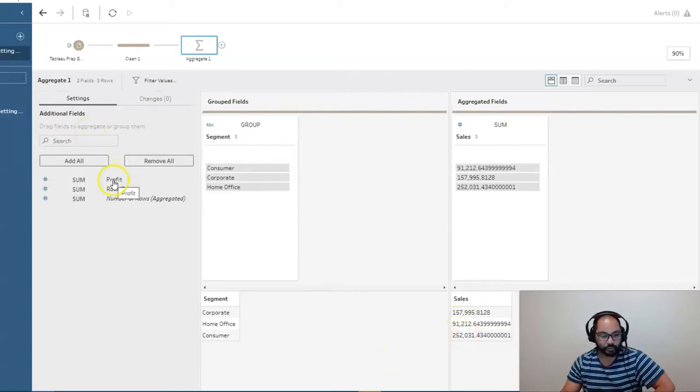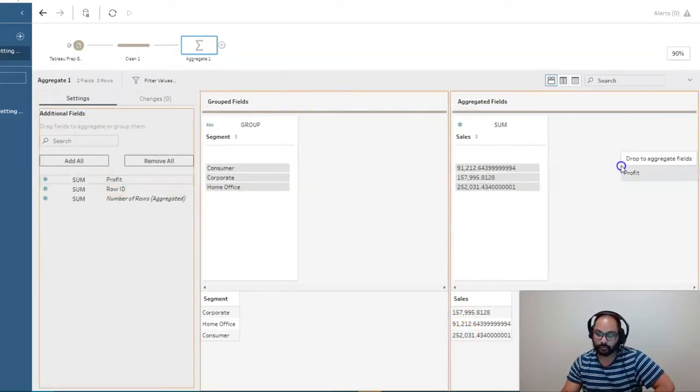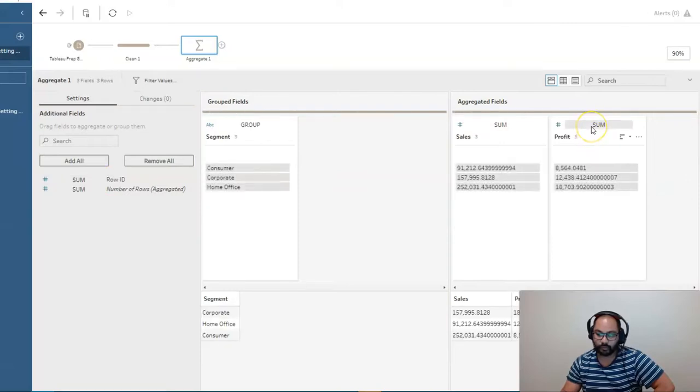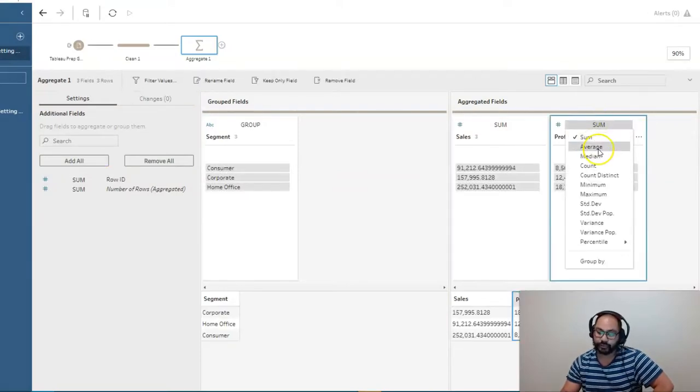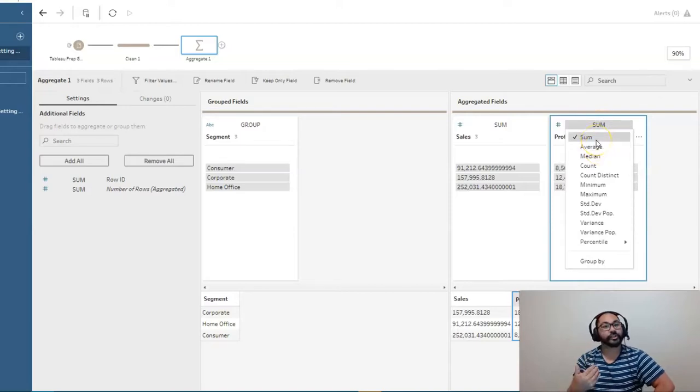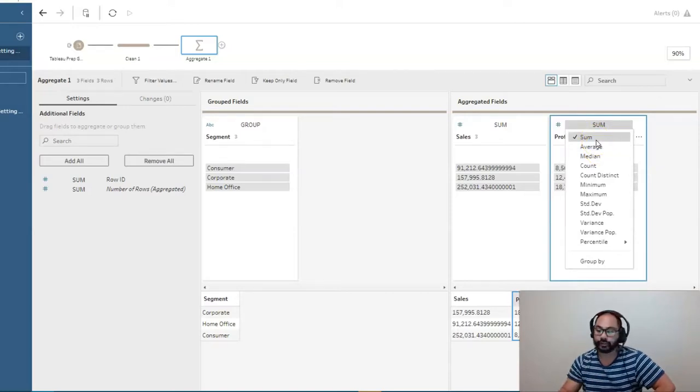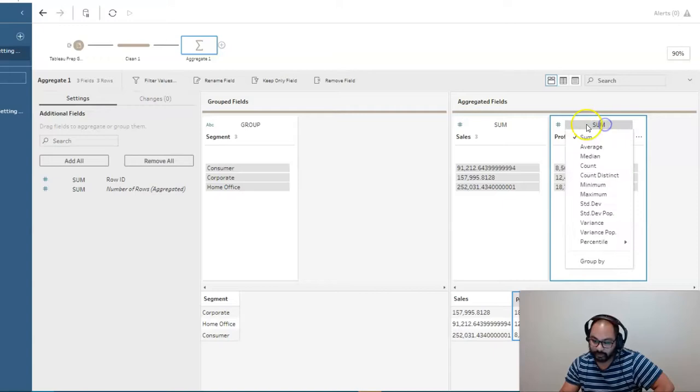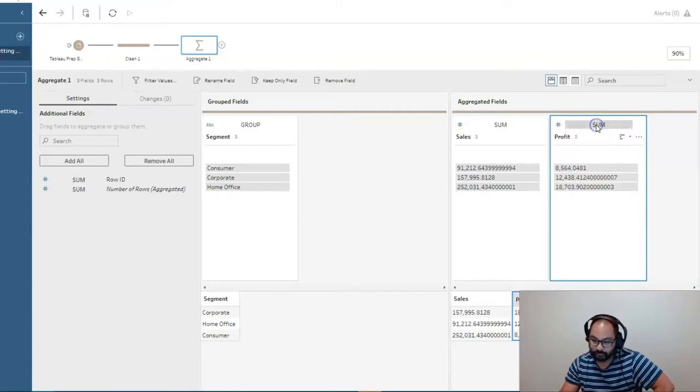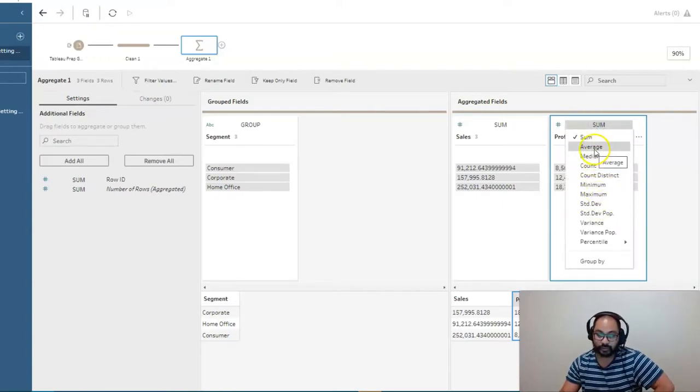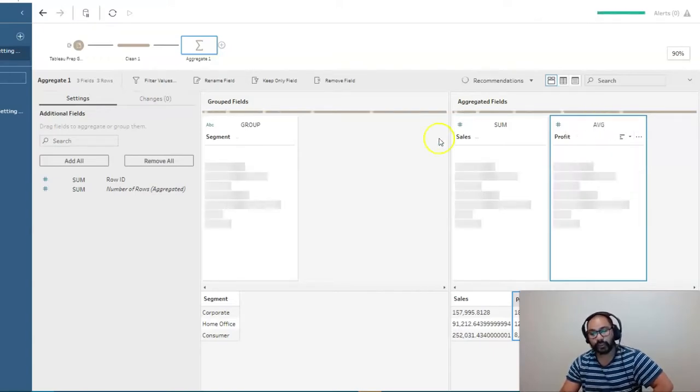And then we also want to do profit. So I'm going to bring profit in here. And for this one, we can leave it as sum. But actually, we'll change this to average, right? So whenever you want to change the type of aggregation, you simply just click this one above here. And you can change it to whatever you want. Let's say average.